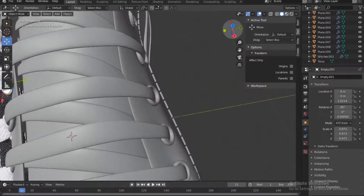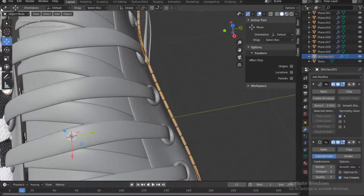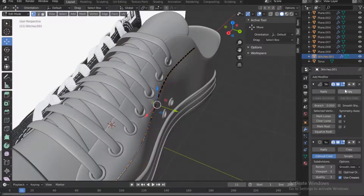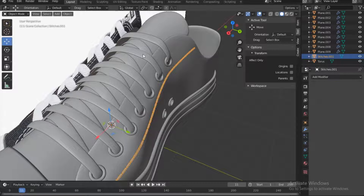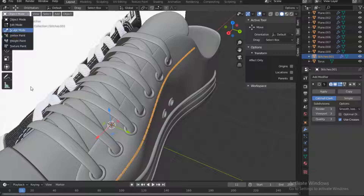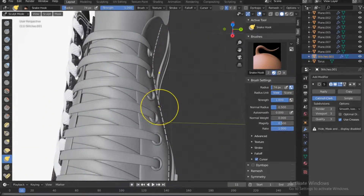Some of these stitches are way outside the mesh, so we need to move them in. Make sure you have that object selected, go into sculpt mode, and get the snake hook. You need to apply the modifiers first — go to object mode and apply the skin modifier, then apply the subsurface if needed. Go back into sculpt mode and use the hook to move the stitches in.